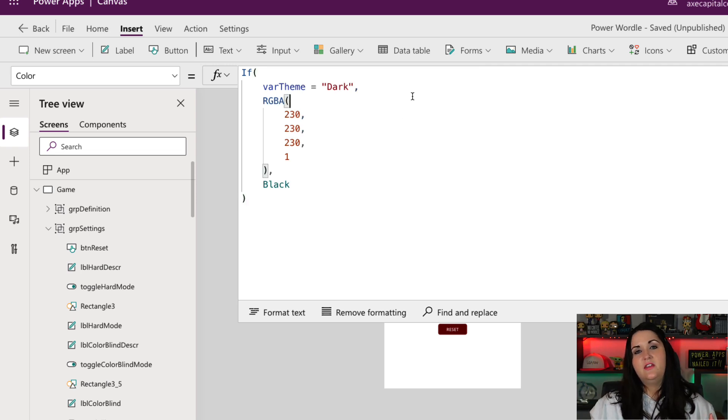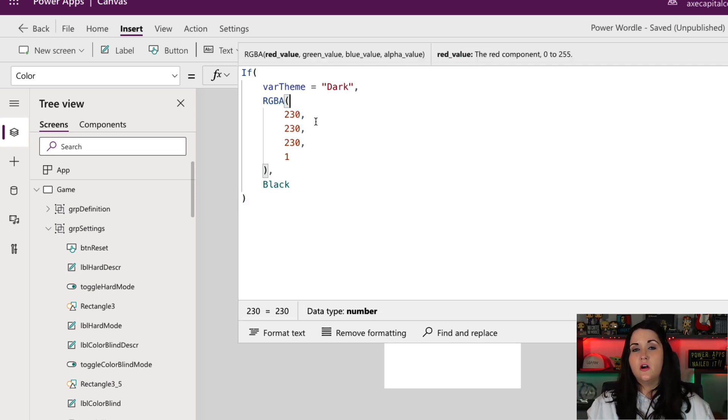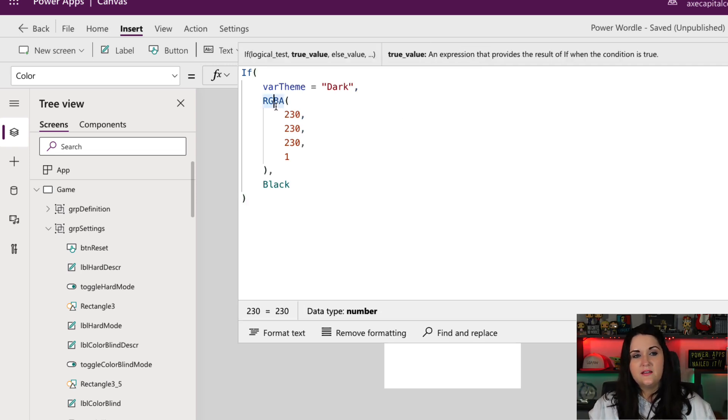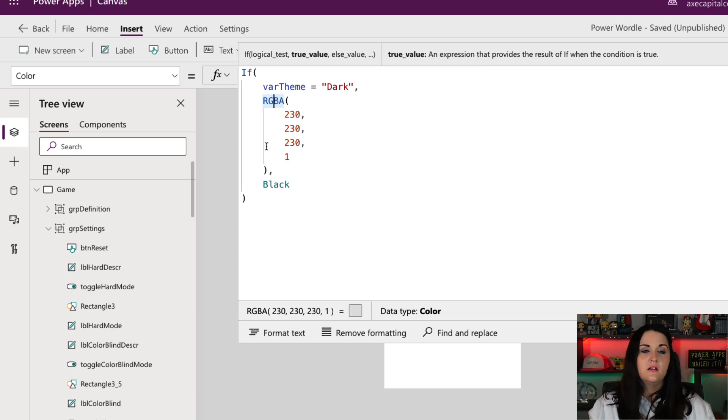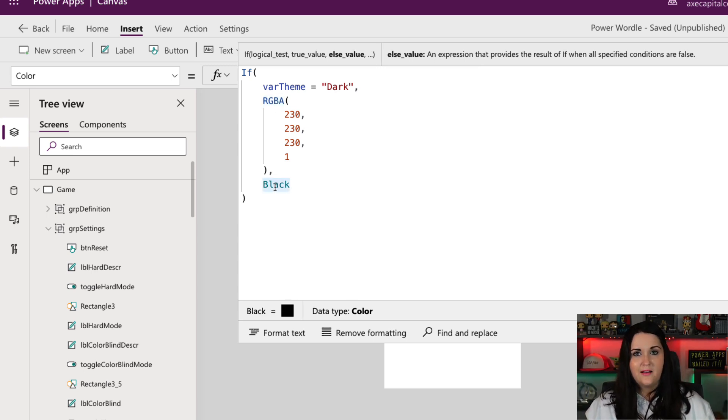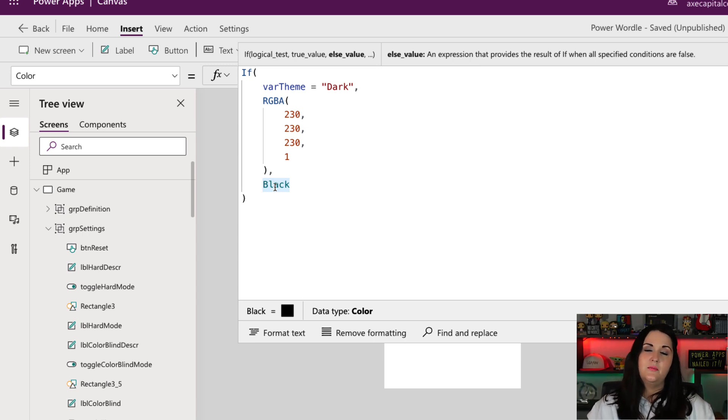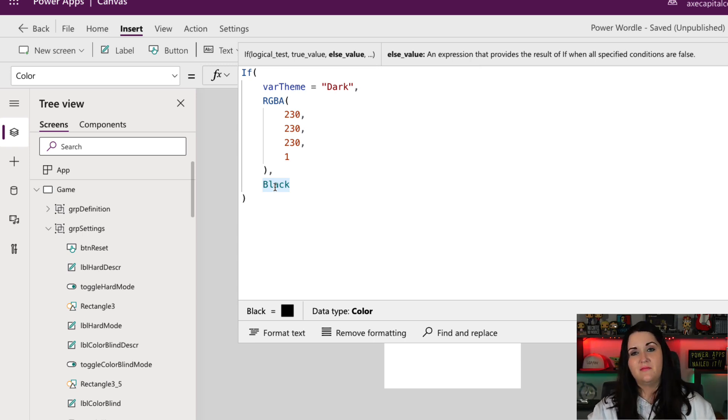I'm saying if the theme is dark in this case, set it to this kind of light gray, almost white color. Otherwise, if it's light, set the color to black. So I'm just going to apply the same concept in various places throughout my application.